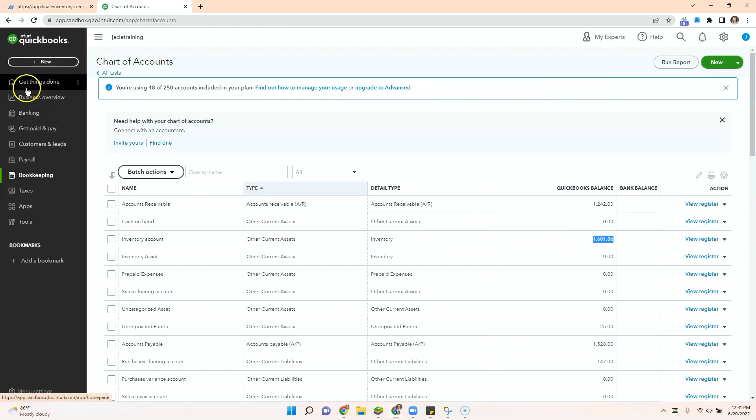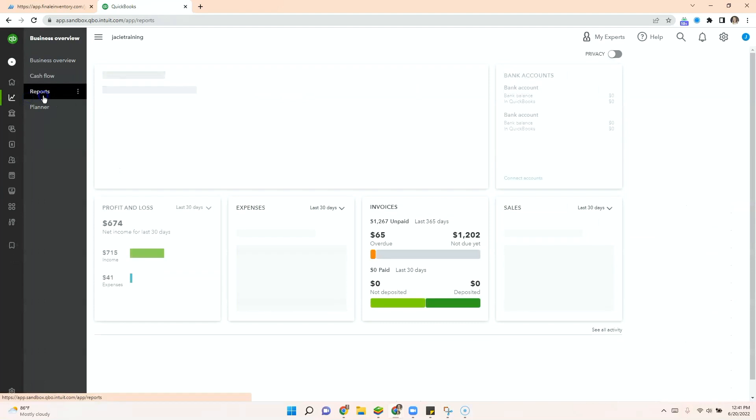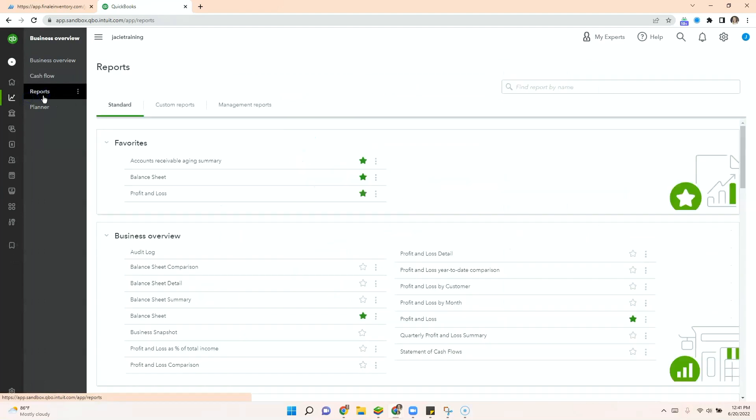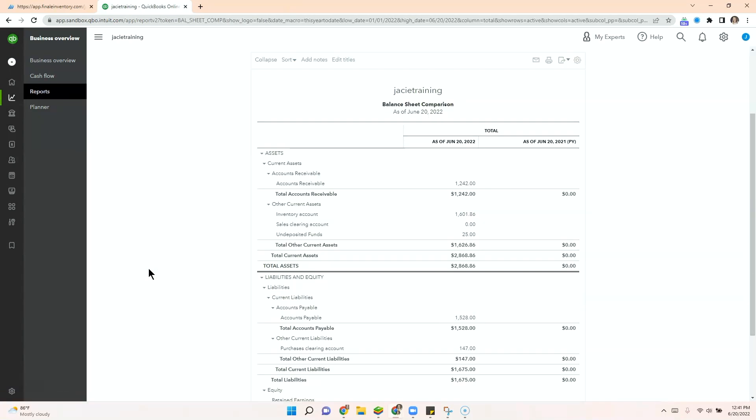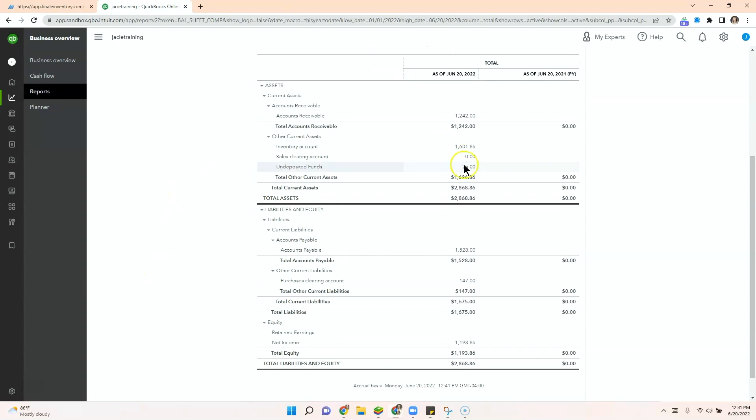Now one more cool thing you can do is go to business overview reports. And when we take a look at the balance sheet comparison, you can see that your total assets equals your total liabilities. Those are some of the features available in the QuickBooks Finale integration.